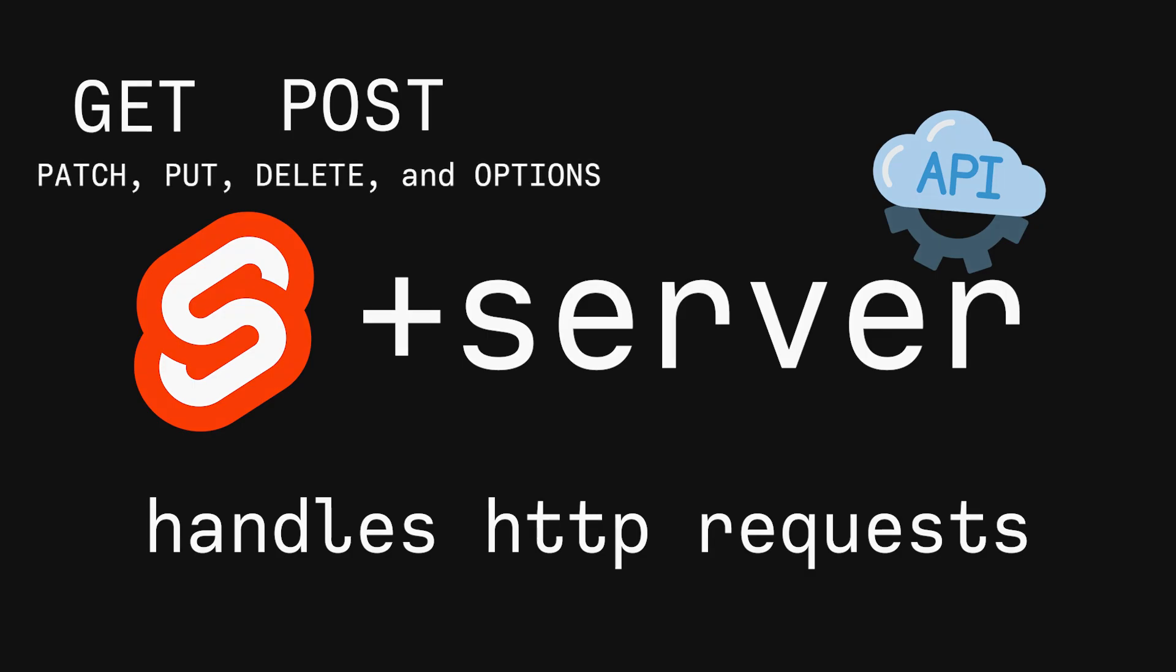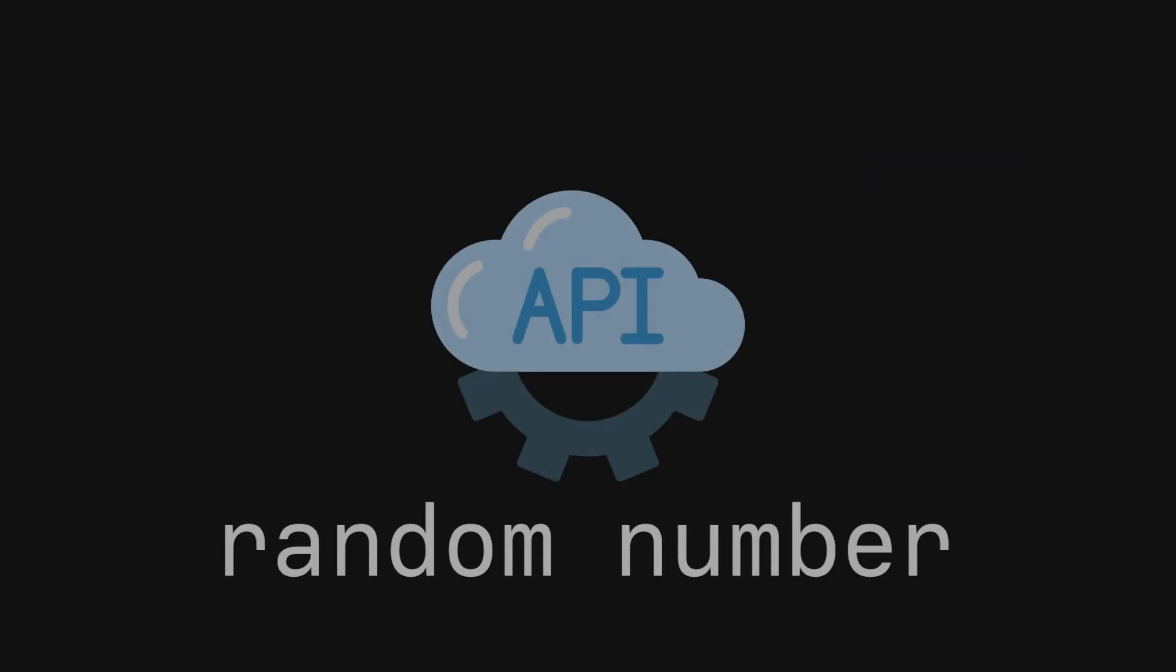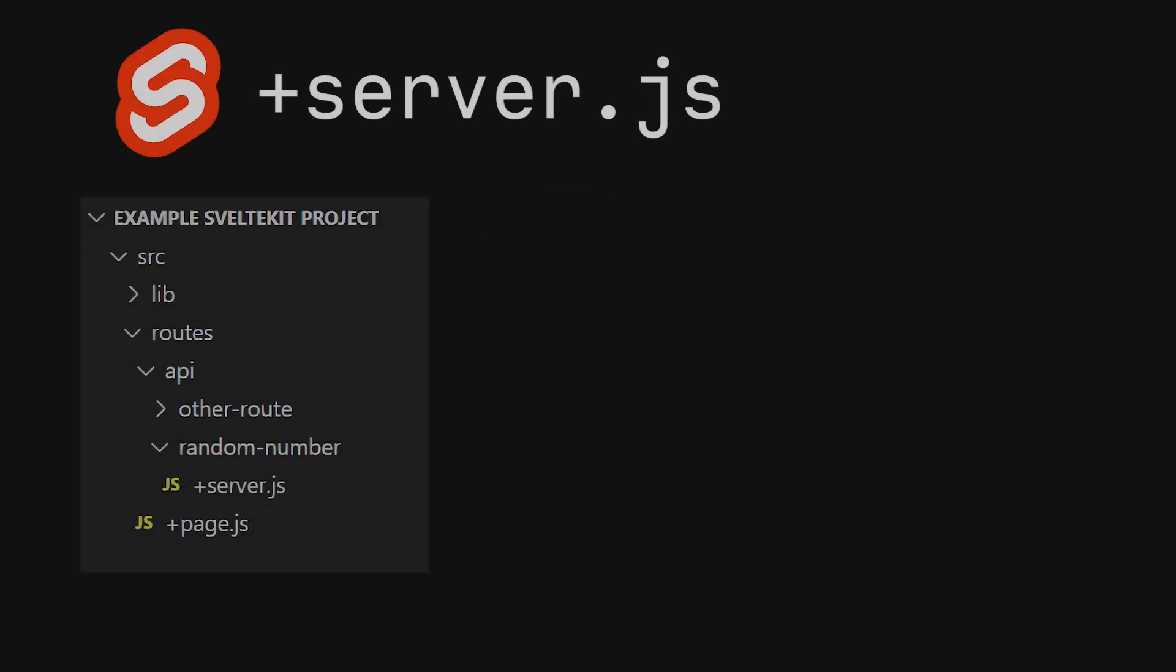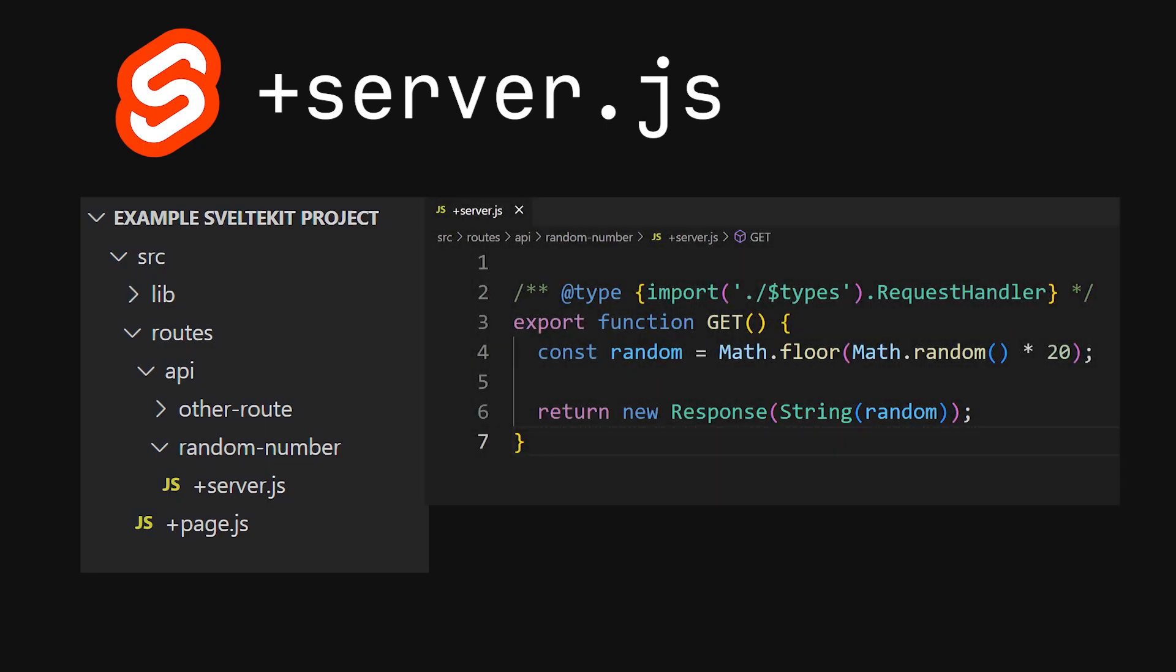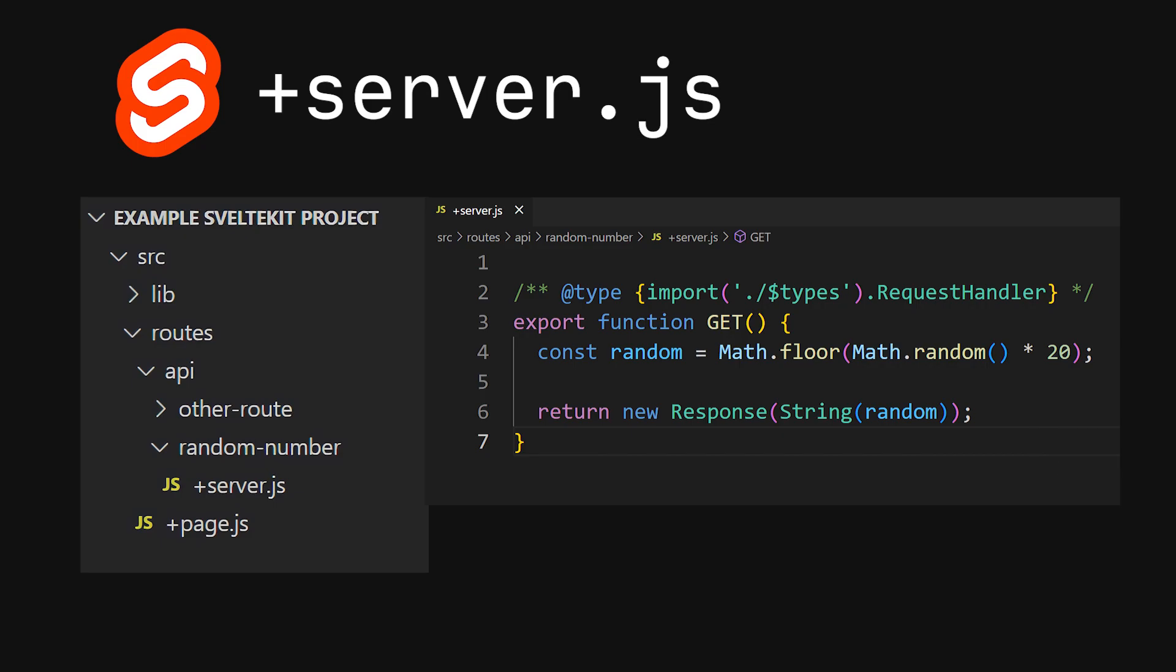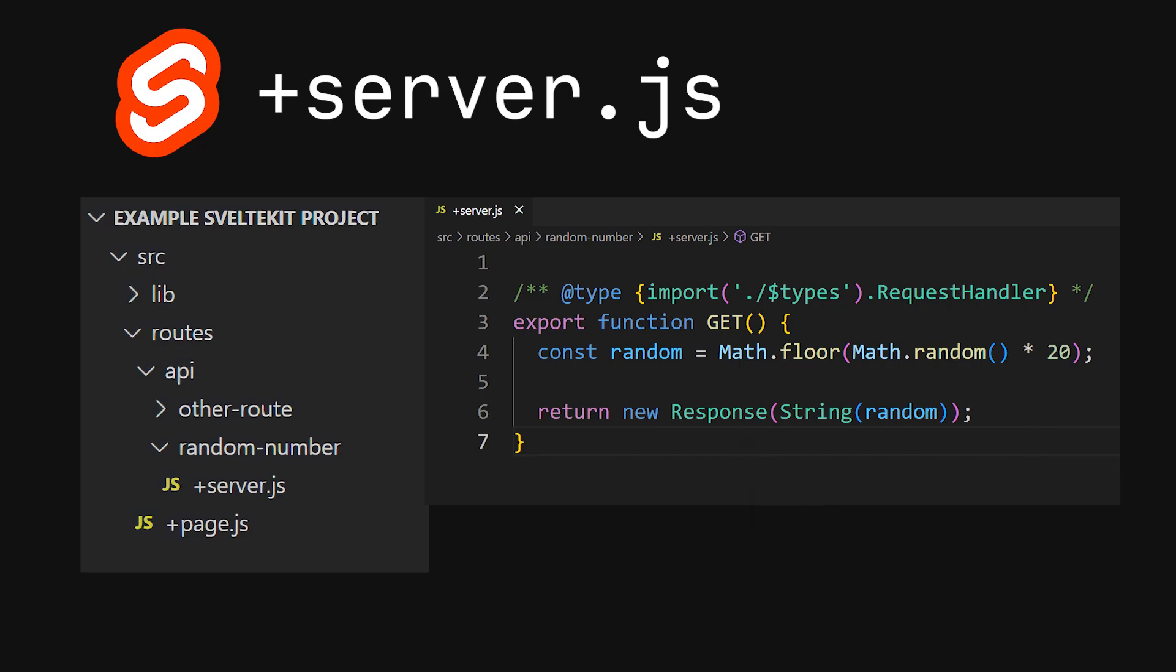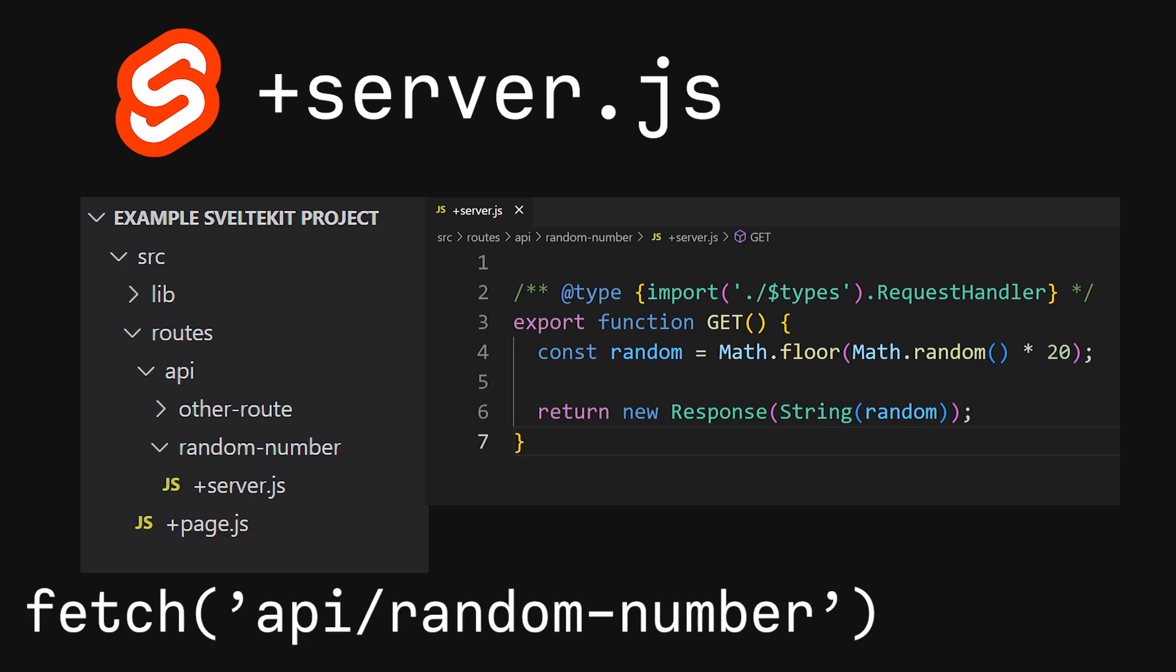For example, let's say we wanted to make an API that gives us a random number. We can create our folders for our API, create our +server.js file in our route folder, create the logic for a get route, then create the logic inside the route for giving us a random number, and then finally return that number within a response object. Now, if we ever call API slash random number with a get request, we will then get the random number in our response.